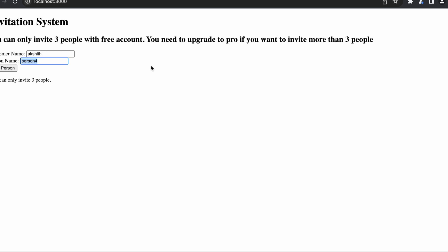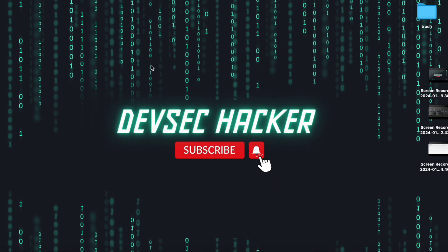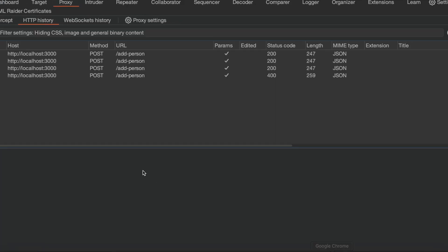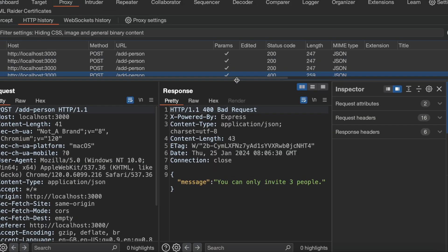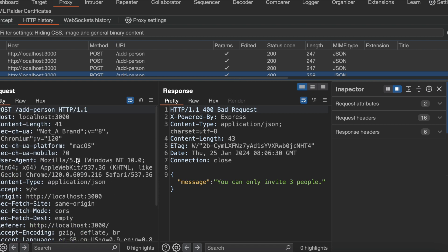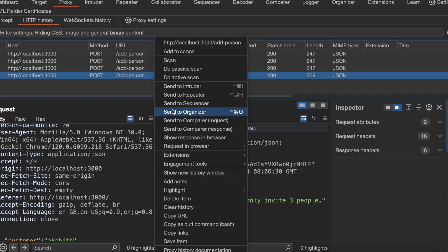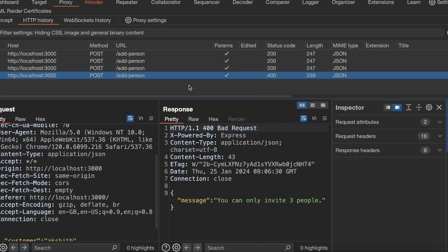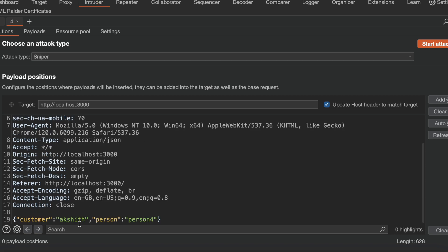Let's break it quickly. Let's open our Burp. If you can see, whenever I am trying to add any person, the request goes to the server like this. So let us quickly send this request to intruder.